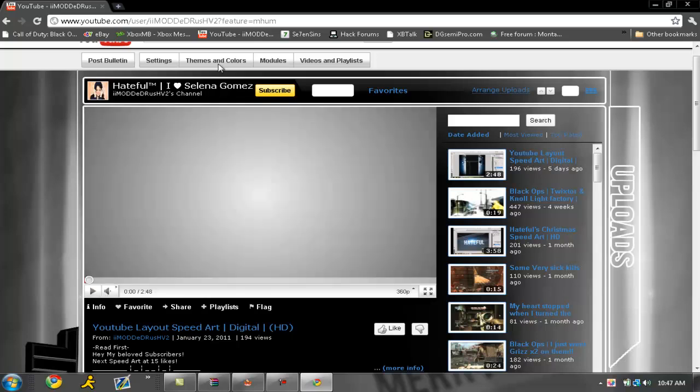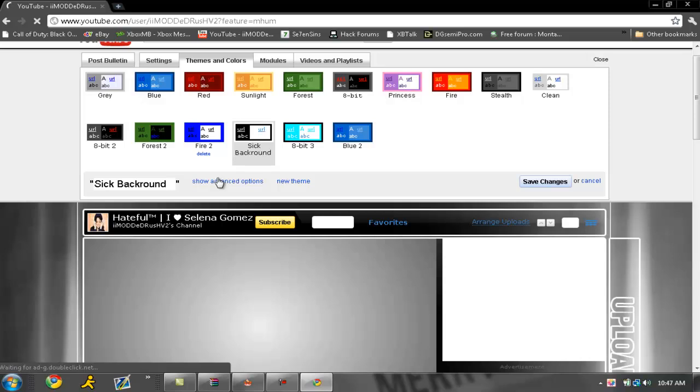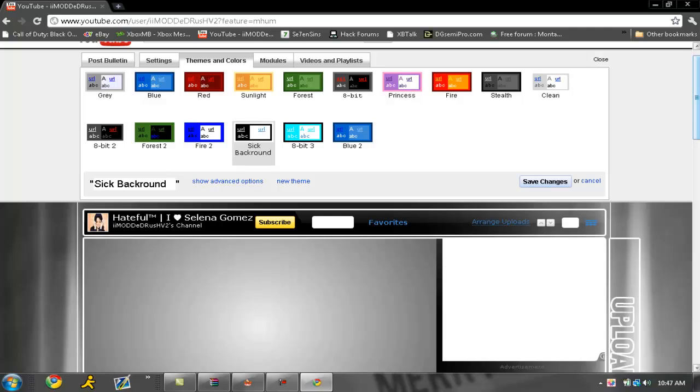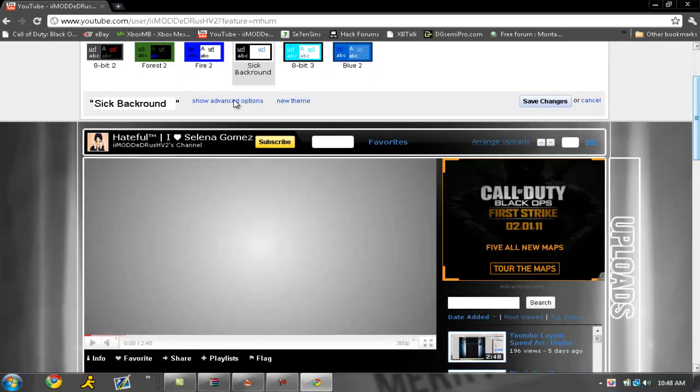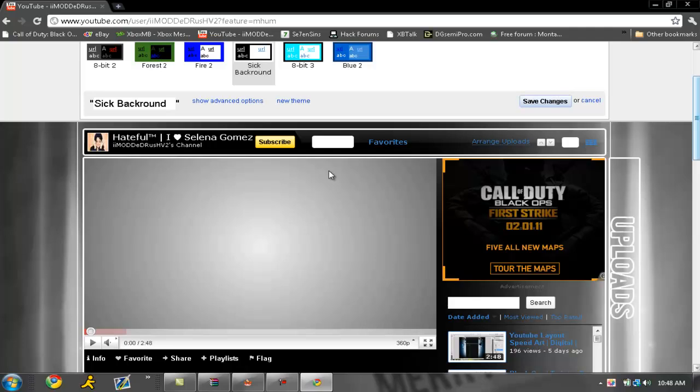Go to themes and colors, show advanced options. Once it loads, show advanced options.